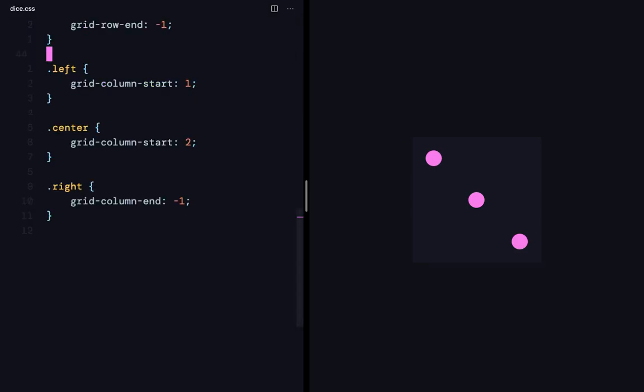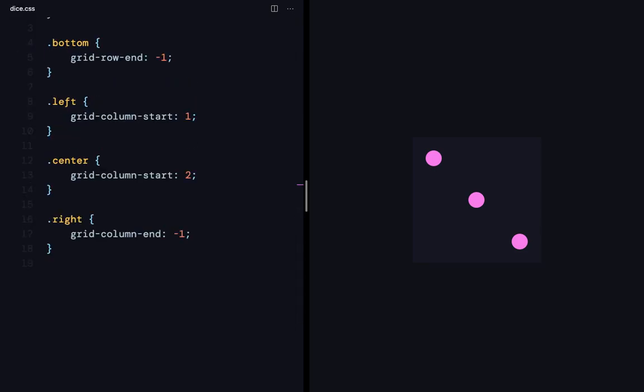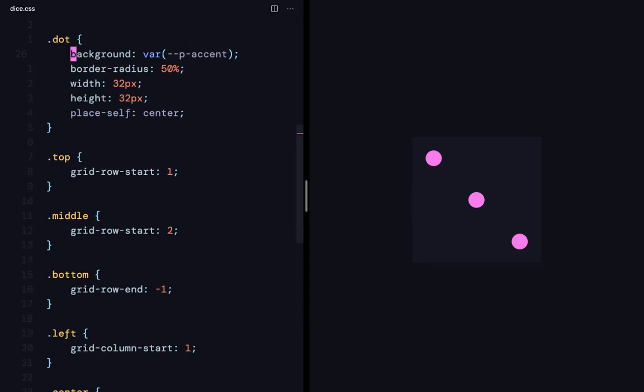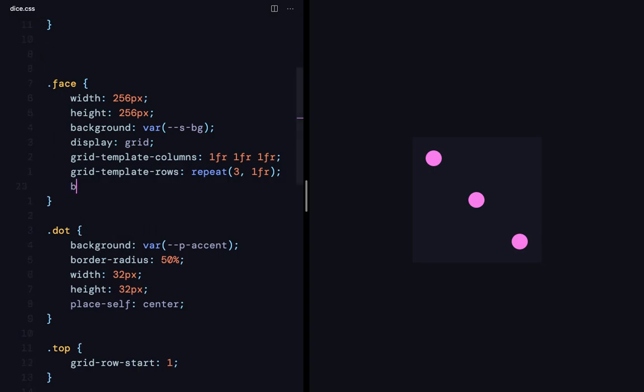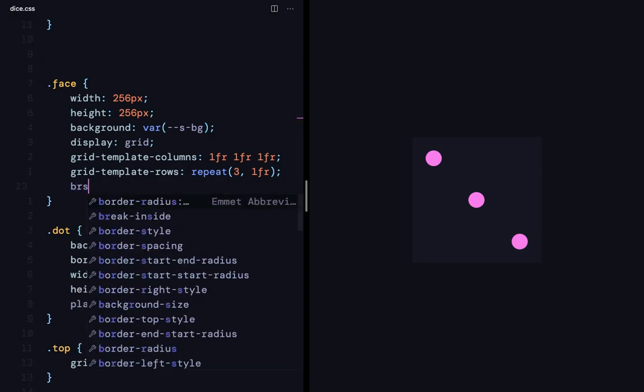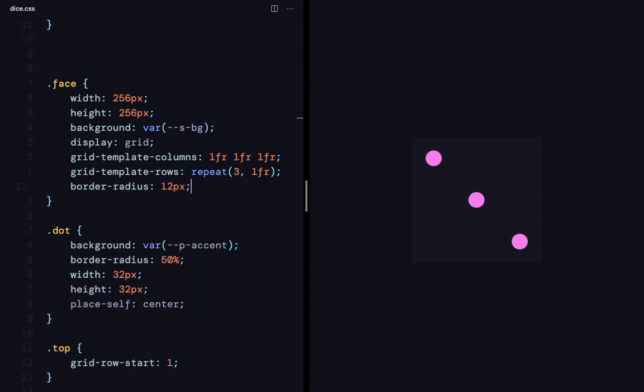Oh, I forgot to give the border radius. Which I'll do right here. So, I'll give it border radius of 12 pixels. This is what we saw in the presentation earlier.